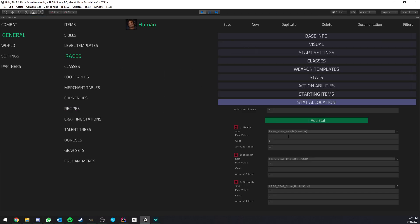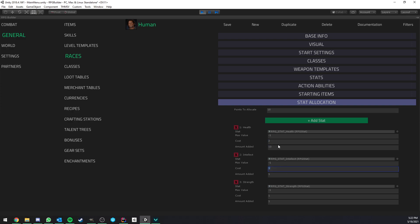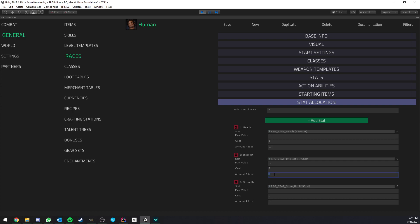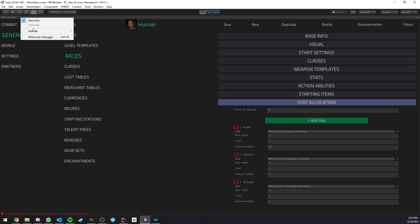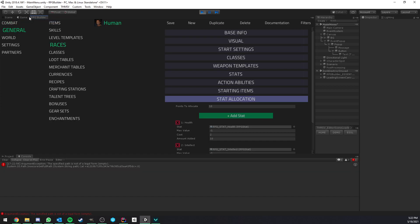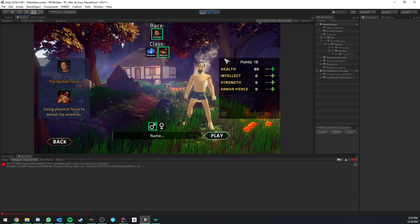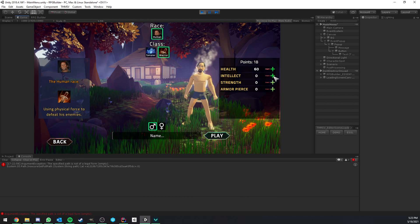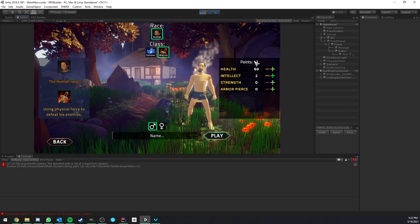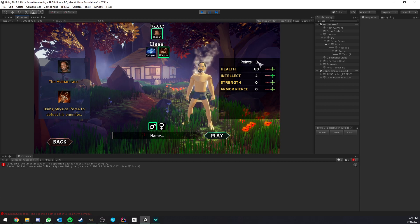So here, if we go to general races and the human, you can see that the health stat here, the cost, we can actually assign the cost and the amount added per stat entry. So here we can decide for the health to cost two points and to give 10 health. You could choose, for example, for the intellect to cost five points and maybe give two intellects. And I can just save that and go back here.